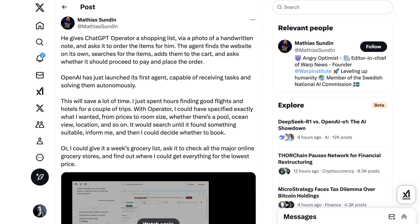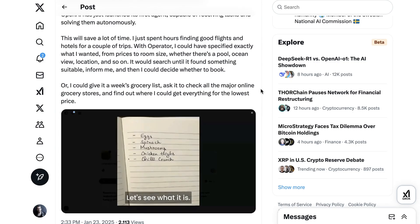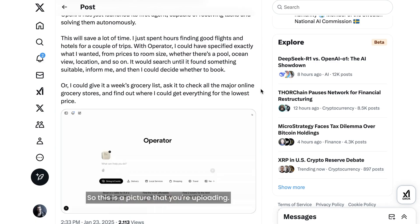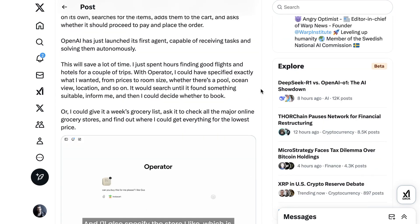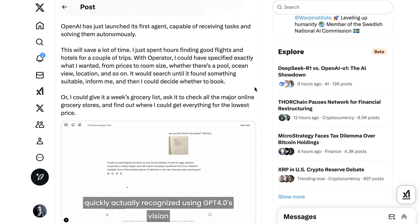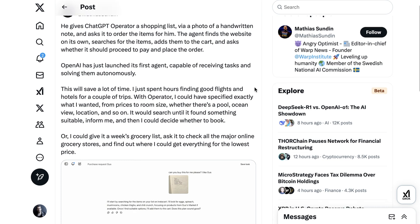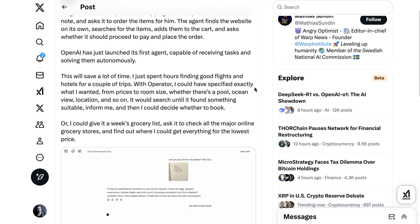The first use case that many people shared was some version of grocery shopping. This was one of the examples that the OpenAI team used to demonstrate Operator's capabilities. They gave it a shopping list written down on a piece of paper, said 'can you buy these for me, please?' and Operator brings the list to Instacart, and after it's found the items and added them to the cart, asks whether it should finalize the order.